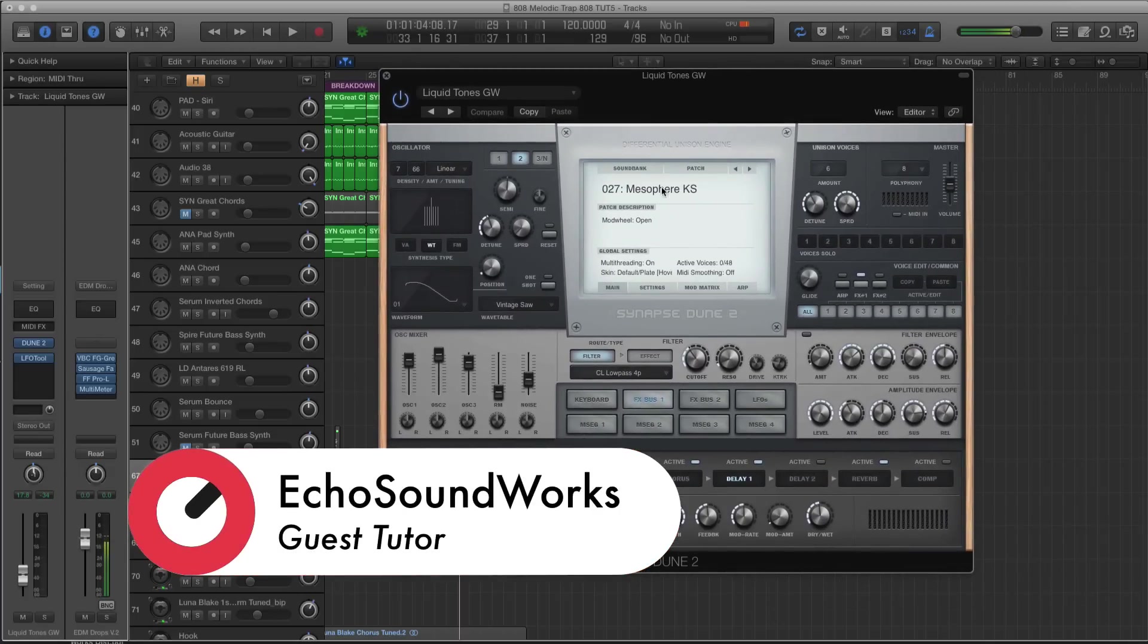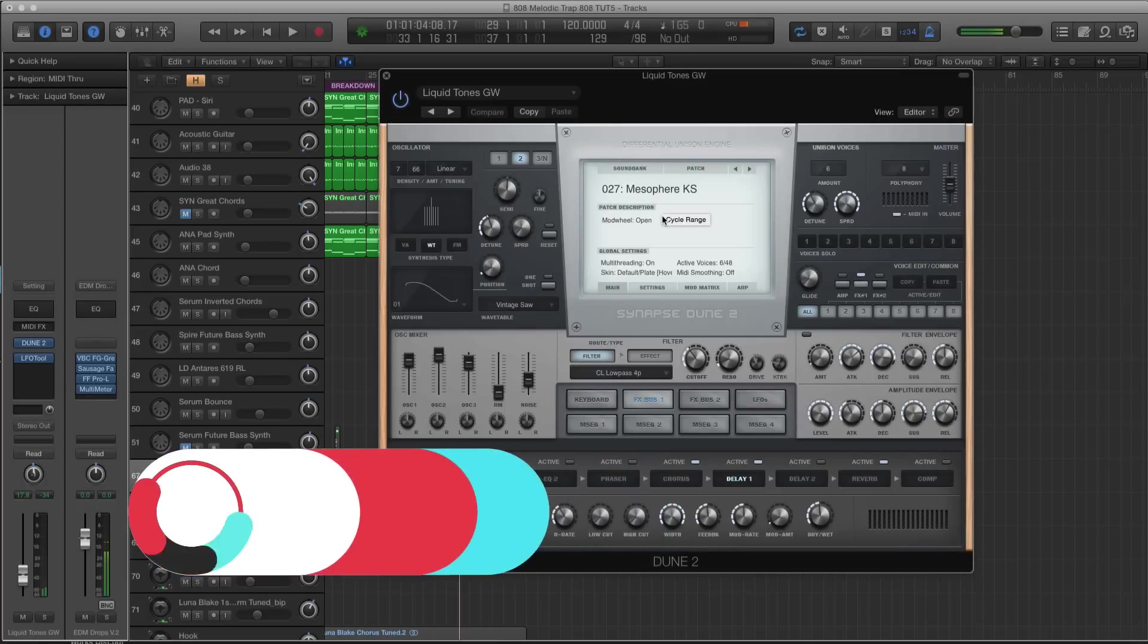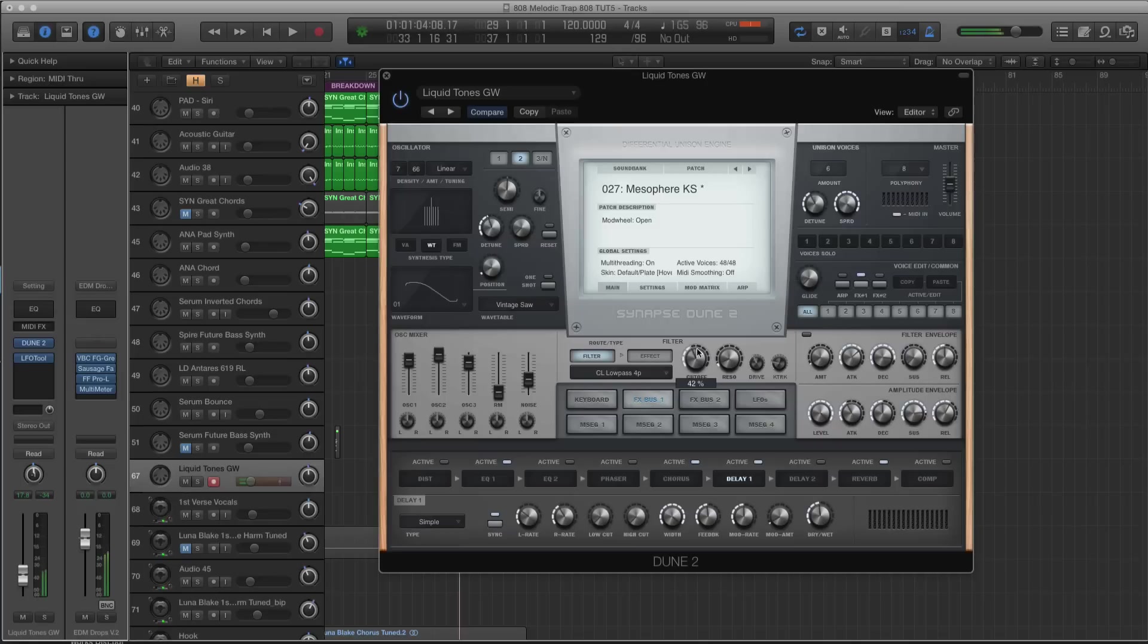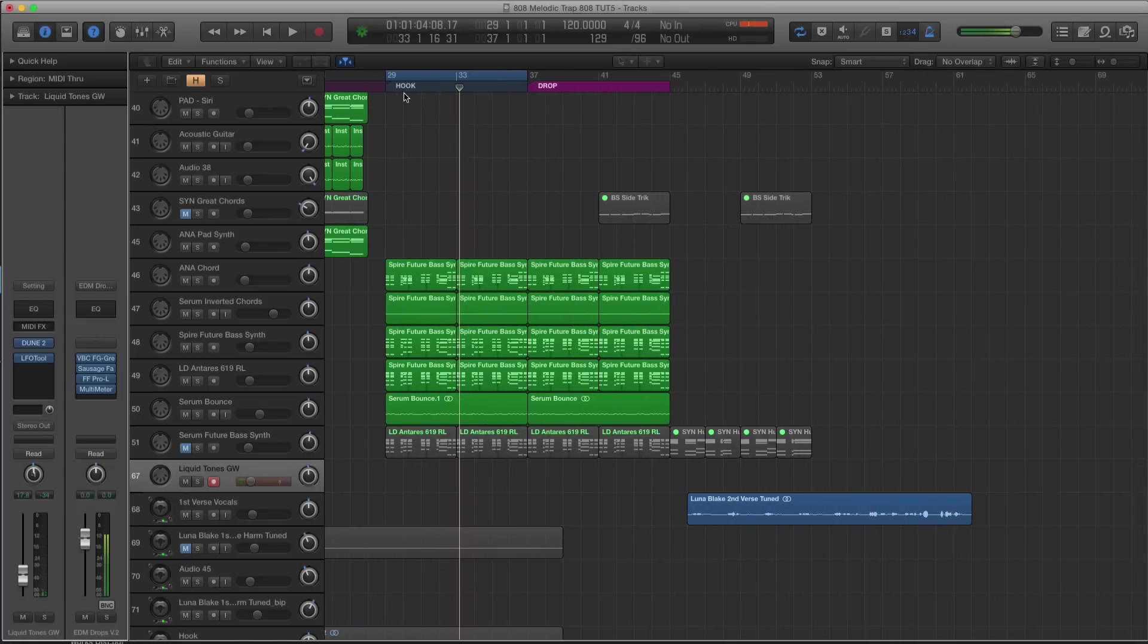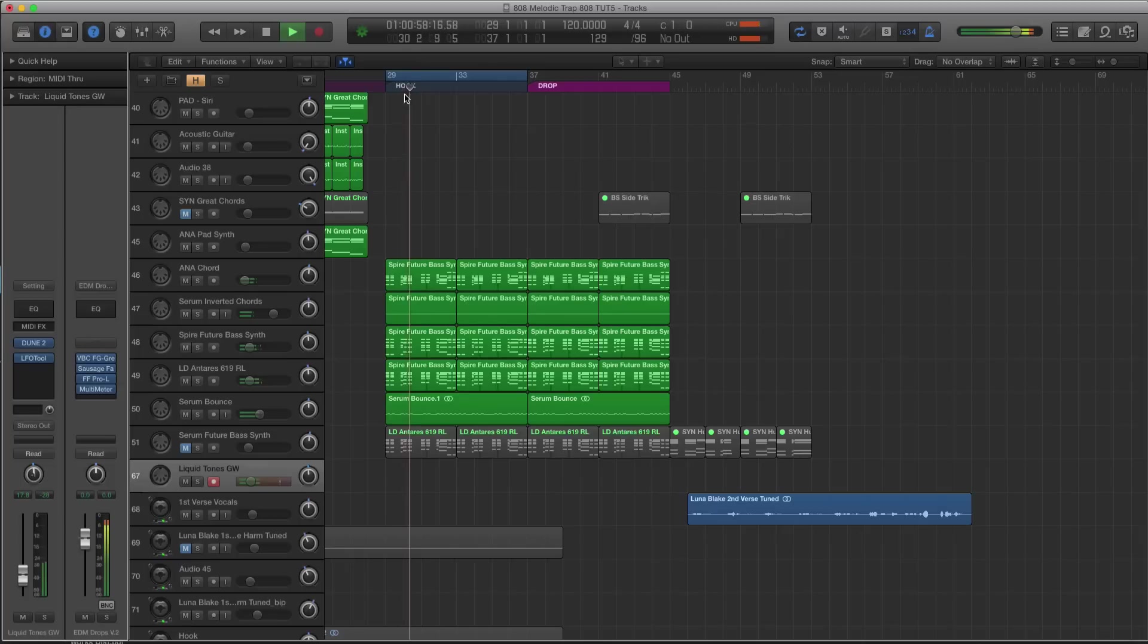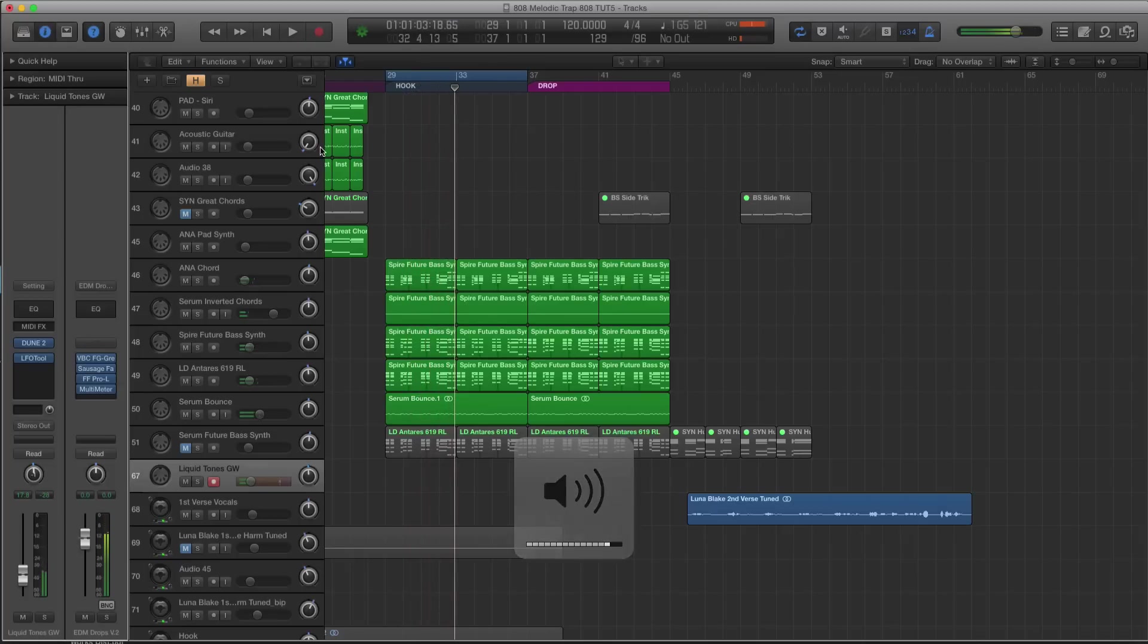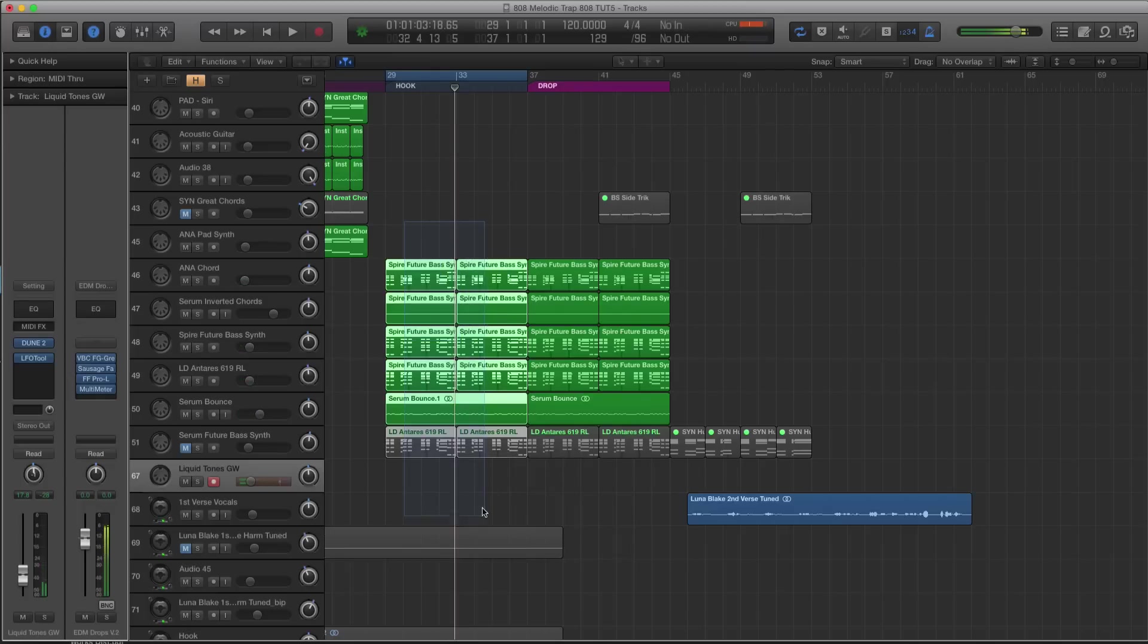I'm going to use Dune. I was surfing through some presets, tweaking some presets in Dune 2, and I came across this pad that I made more like a lead. I want to try recording this in over the hook section.